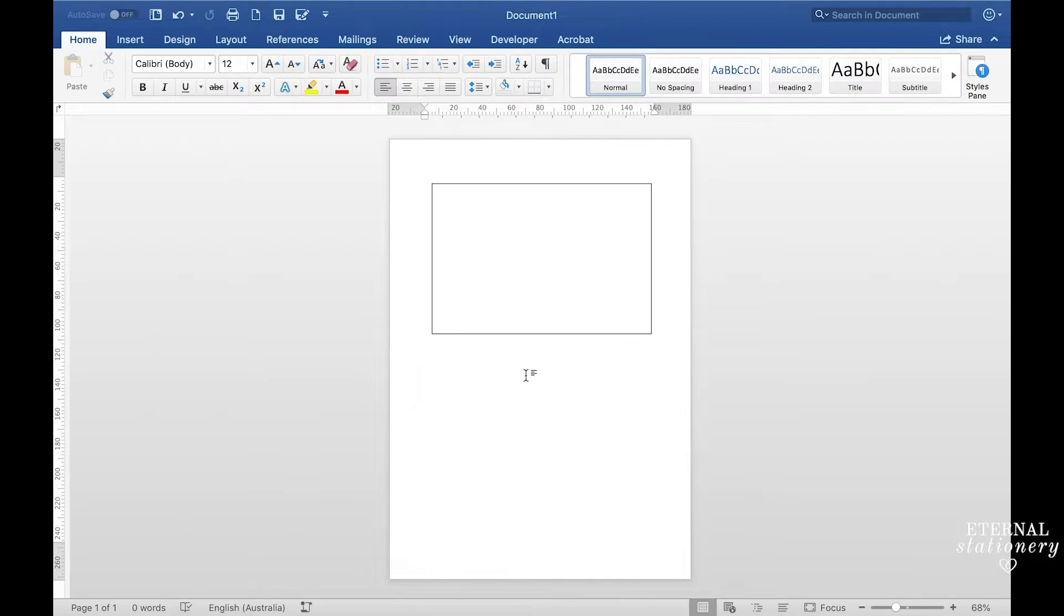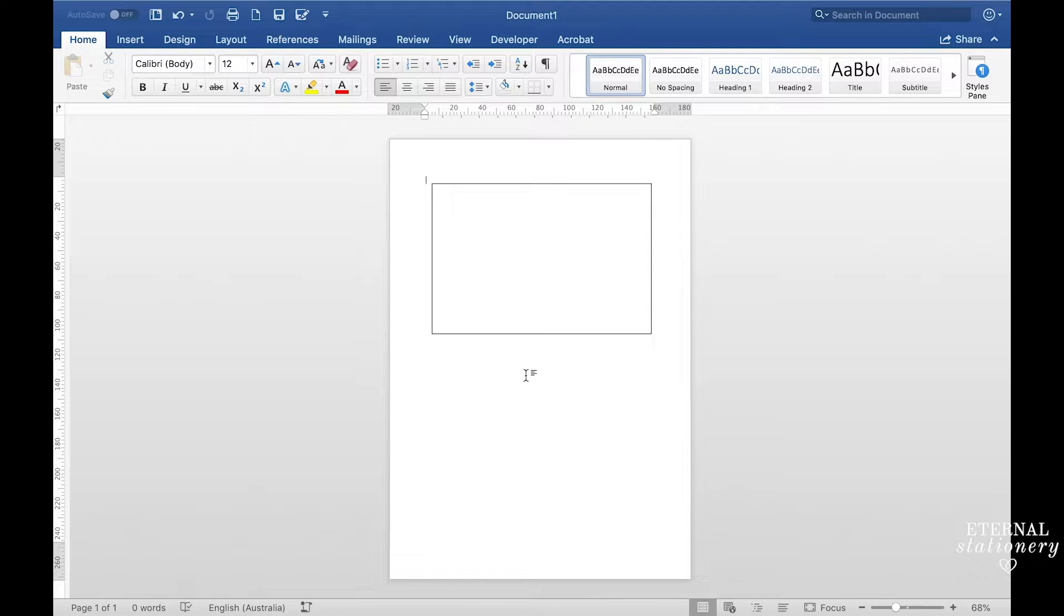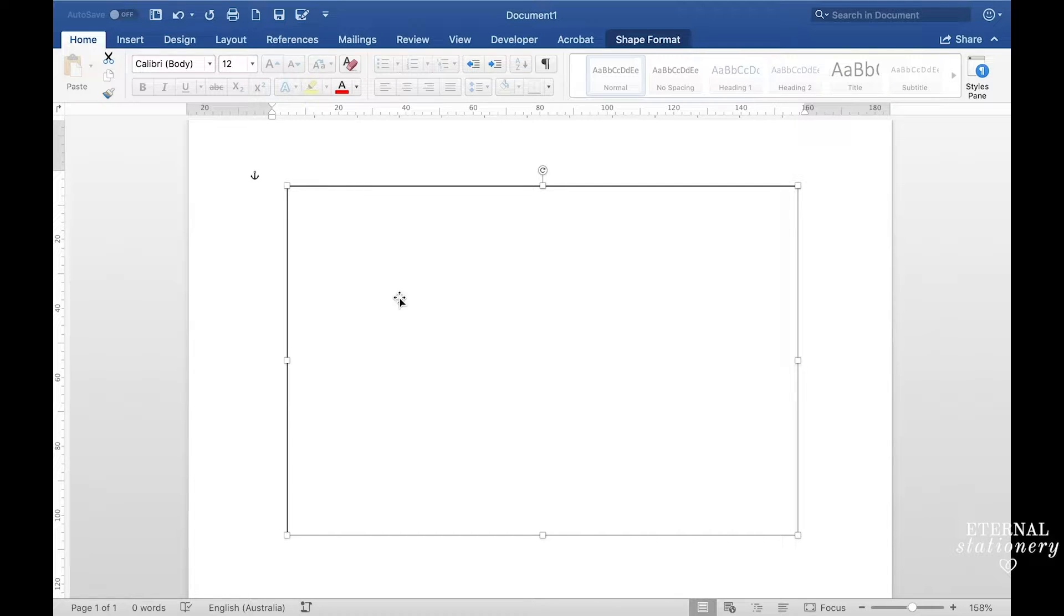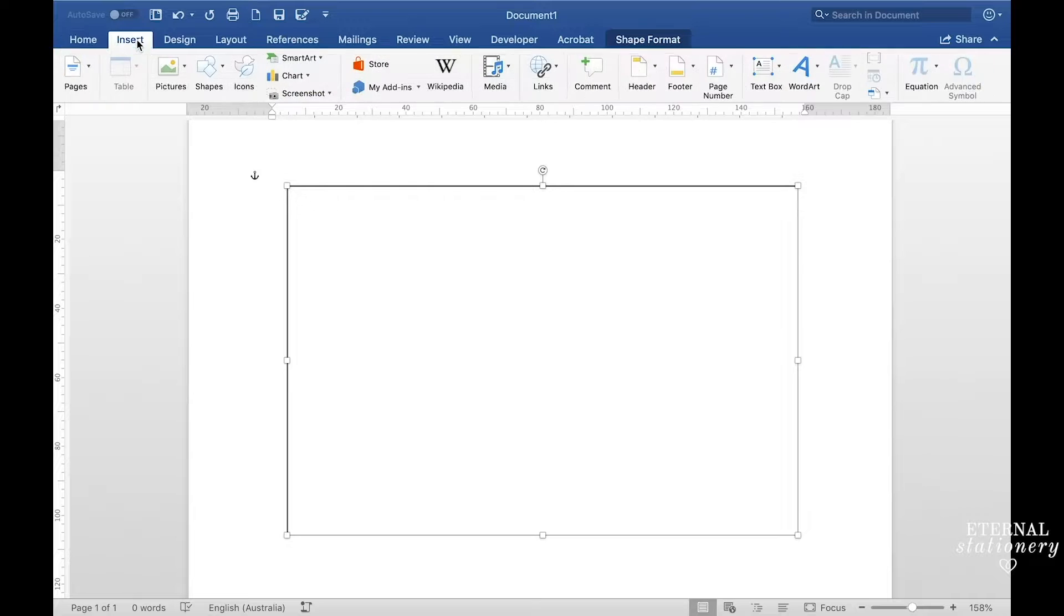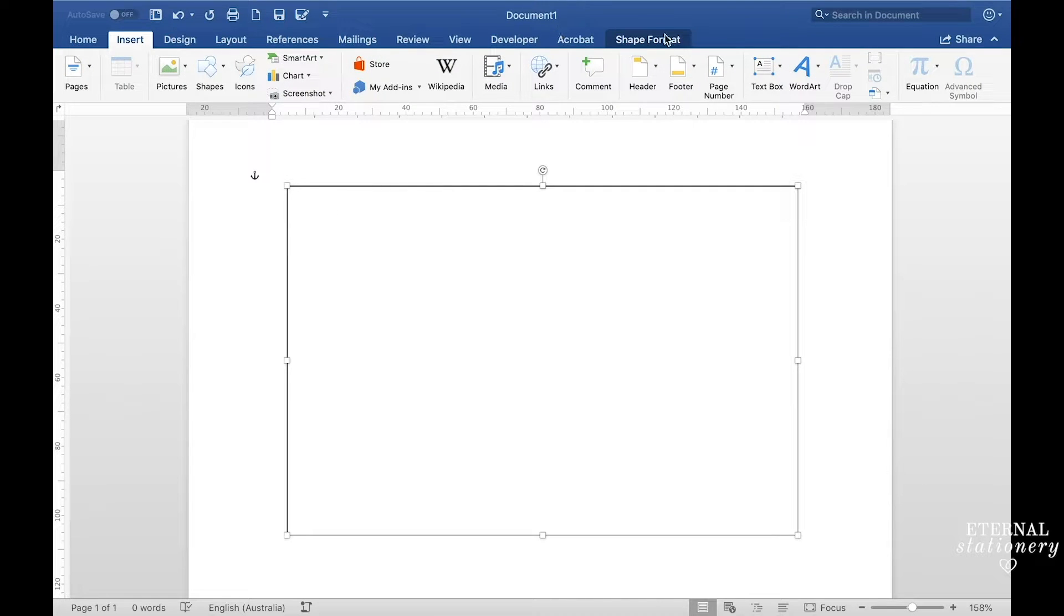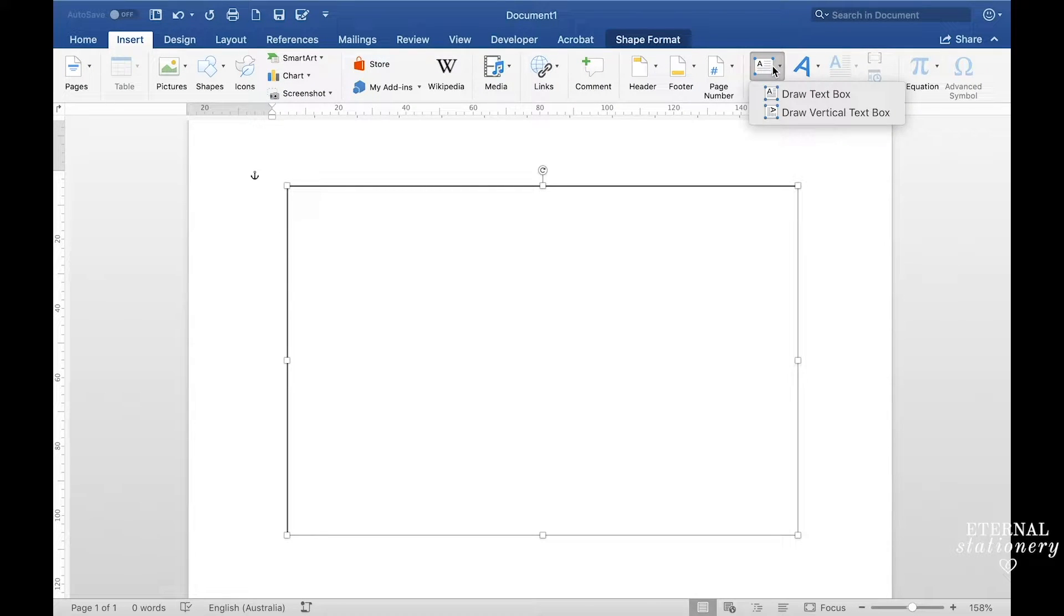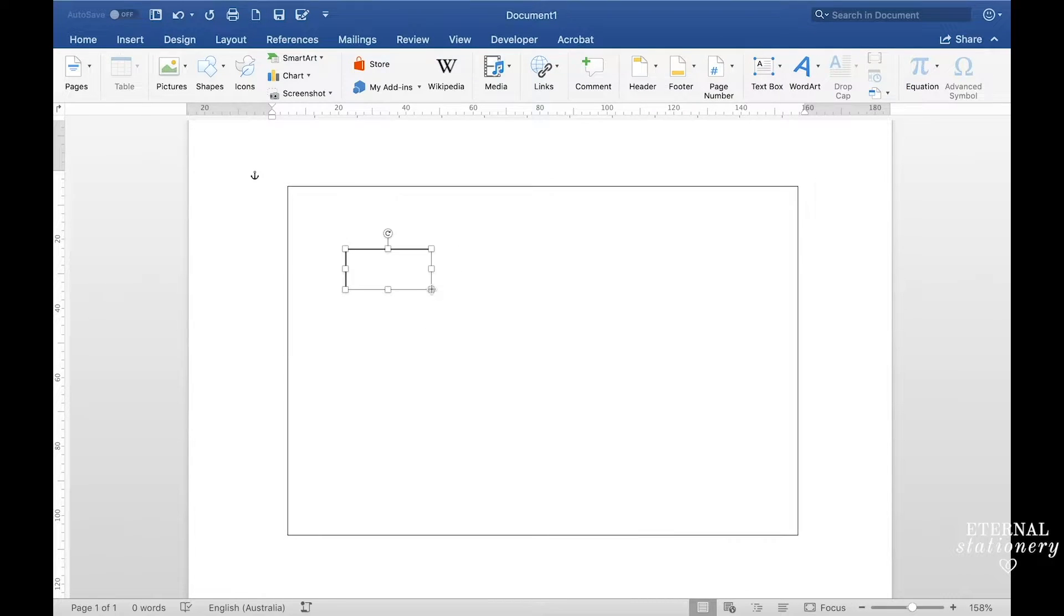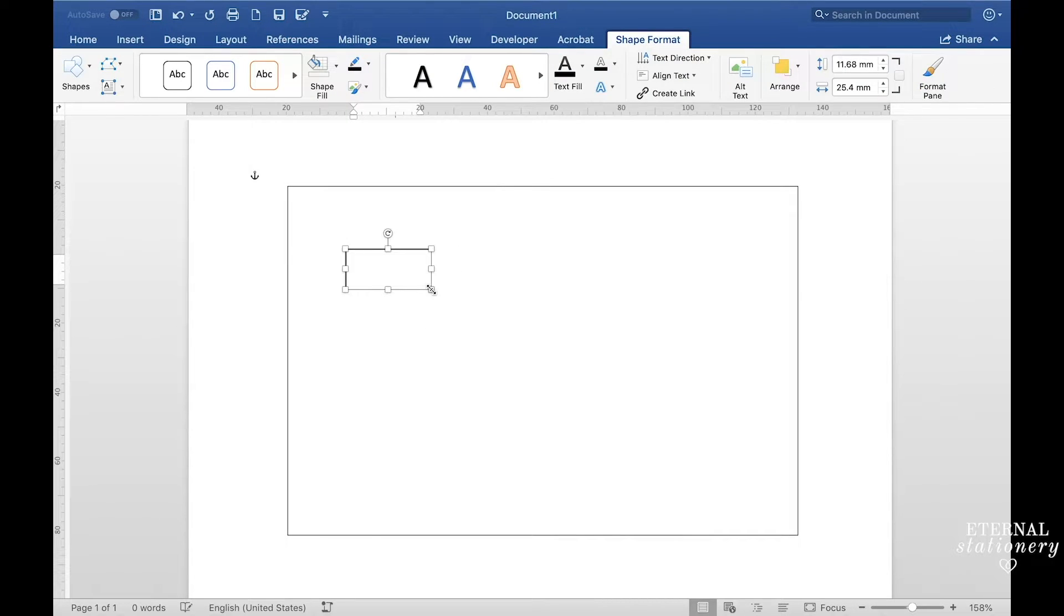So now that I have the base for my RSVP postcard, I'm going to go ahead and enter in all the details. You can't actually type text inside this shape so I'm going to have to add some text boxes. To do that I go to insert and then text box, draw text box, and then add that to my document.